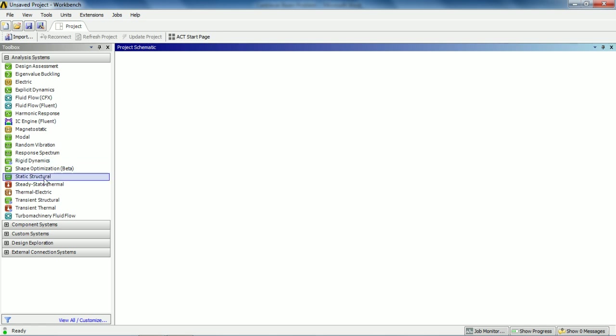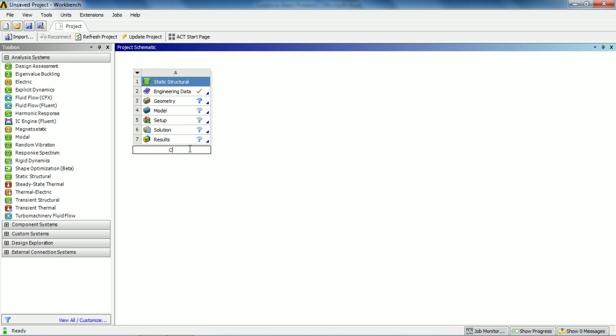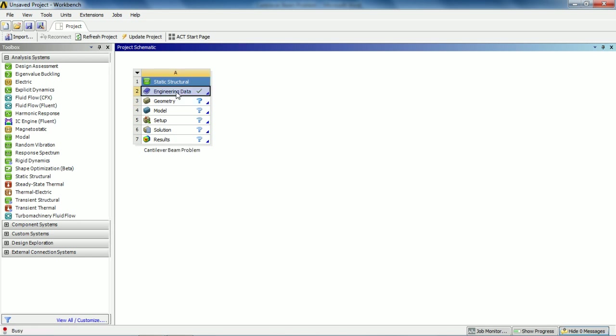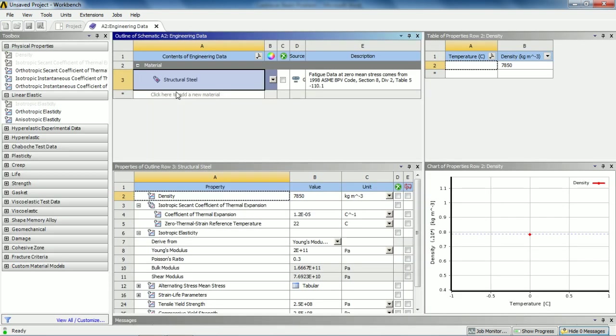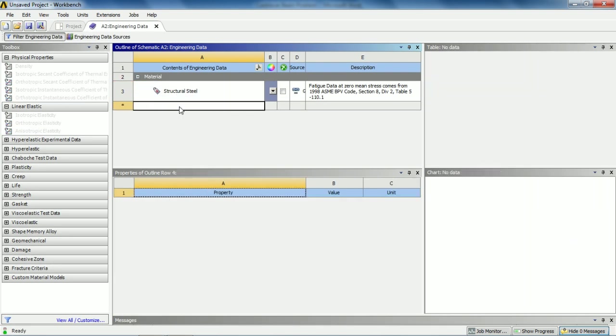Let's get into ANSYS Workbench. Go to Static Structural module and double-click on it to drag and drop into the project schematic window. Double-click on Static Structural and rename it as Cantilever Beam Problem. Step one is to give the engineering data to ANSYS Workbench.